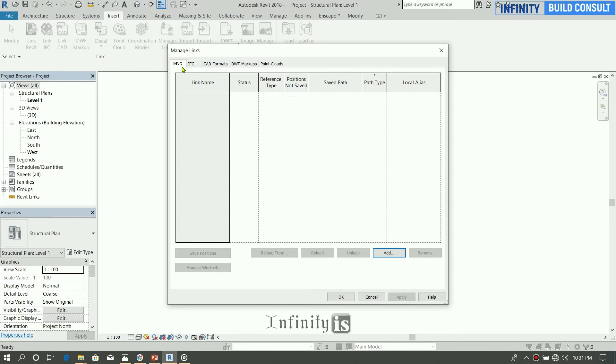So you can also link a Revit file, IFC file, CAD format, DWG, markups, point cloud, etc. So once you're having a Revit file from the architect, you link by using the Revit tab.